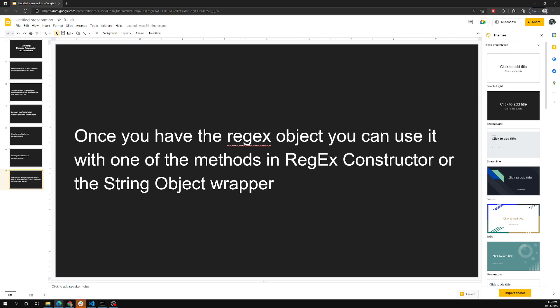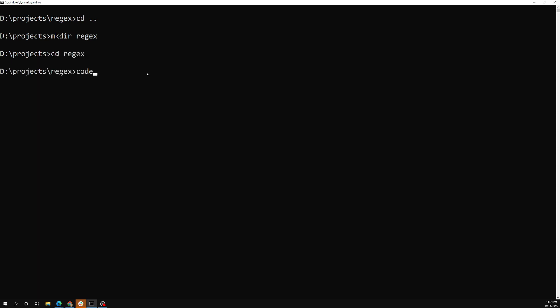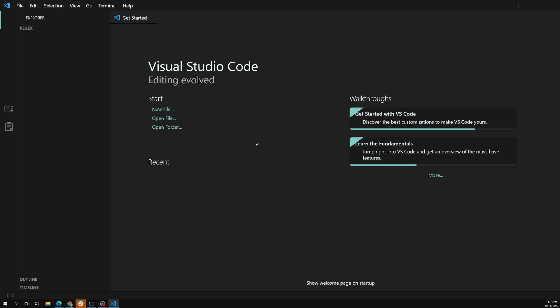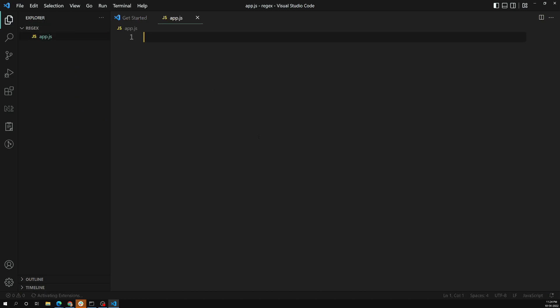Now let's write some code to see how we can run this regular expression in JavaScript. I'm creating a new folder called 'regex', opening it in Visual Studio Code. This is an empty project — I'm creating a new file called app.js.